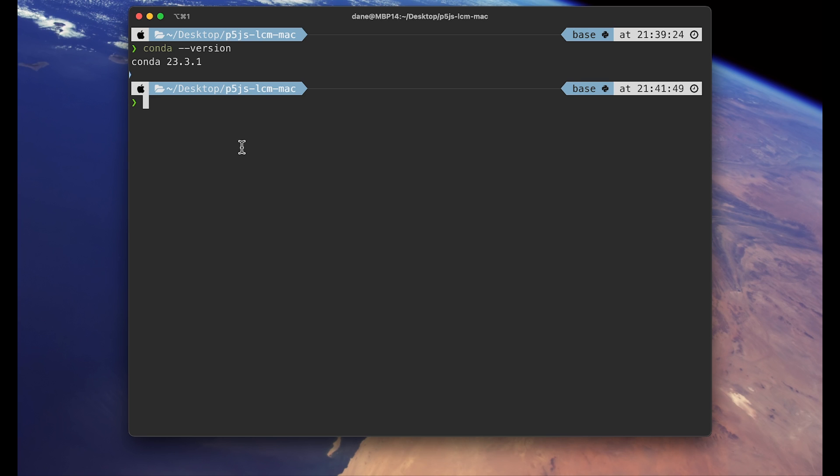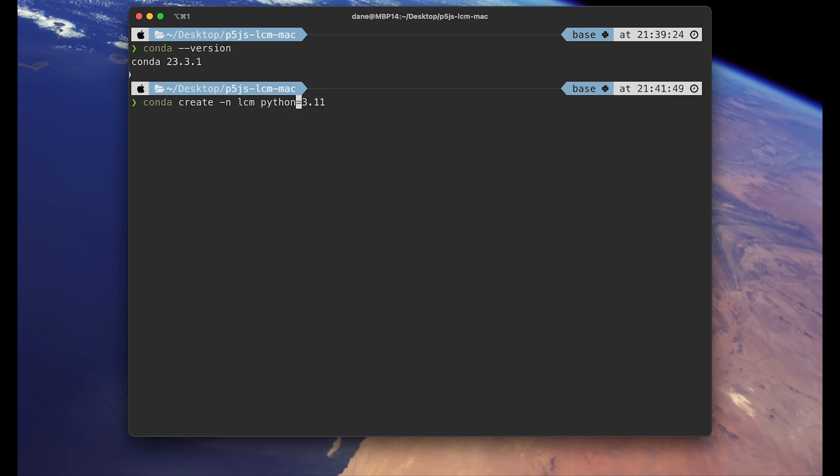So with the conda installed, we can create a new virtual environment using conda create command. So I will use this command, conda create dash n. And this will be the name of the virtual environment that we are creating now. I just named it LCM, which stands for latent consistency model. But you can name it any way you want. And then we will pass an option to install Python along with it. And I'm using 3.11. So hit enter.